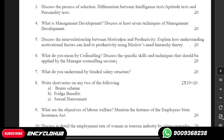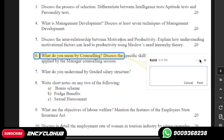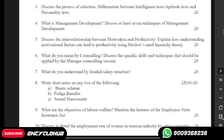Hi guys, my name is Priyanshu and you are watching Encyclohob. In this video we are discussing question six. This is for the course Master of Tourism and Travel Management, course code MTTM. If you need answers to these questions, you can contact us on our WhatsApp.